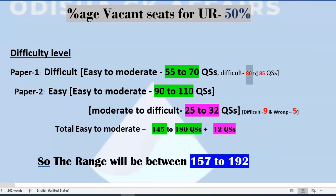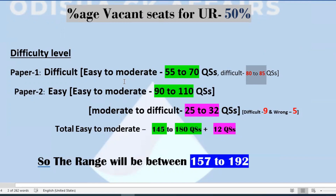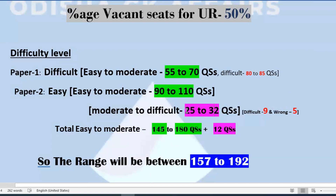Difficult level questions were around 80 to 85 which I will not consider as correctly attempted. For paper two, direct easy-to-moderate questions were 90 to 110. Moderate-to-difficult questions were around 25 to 32 questions, and since minus marking applies, those are risky.